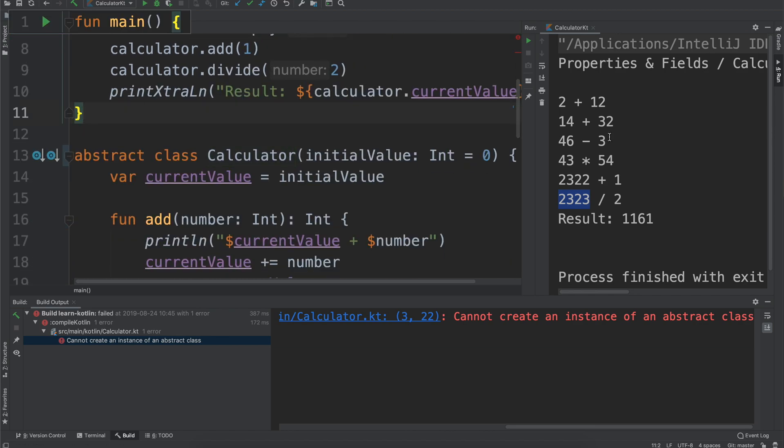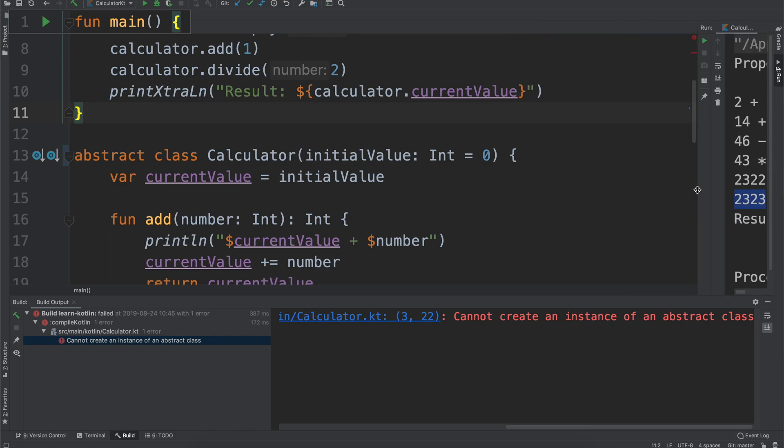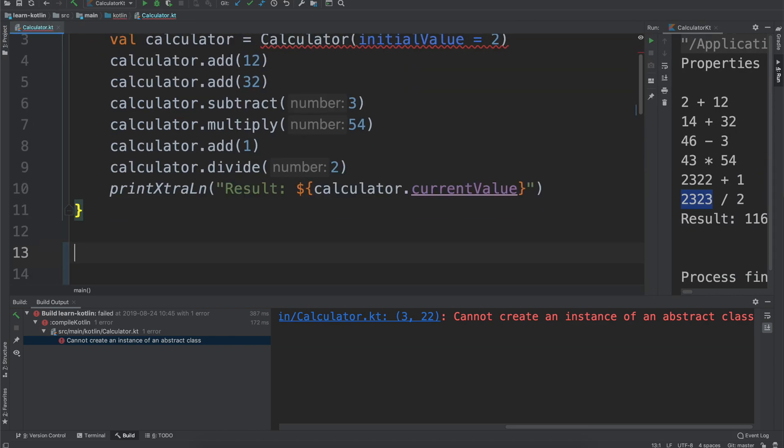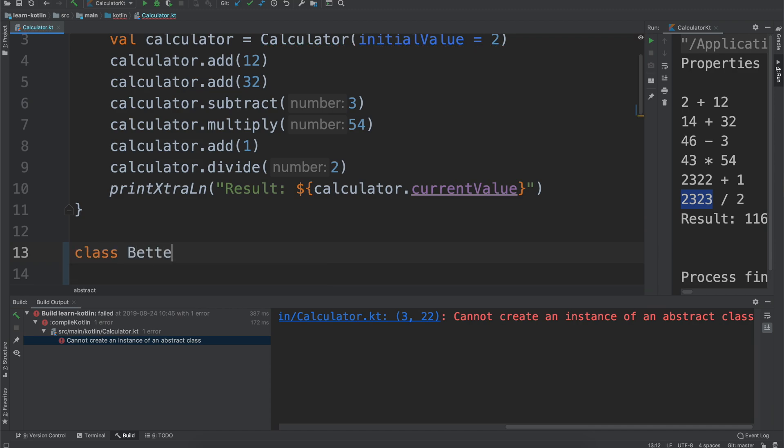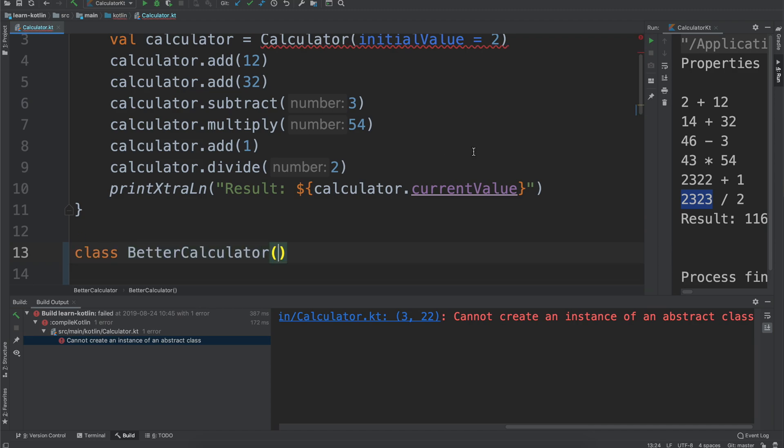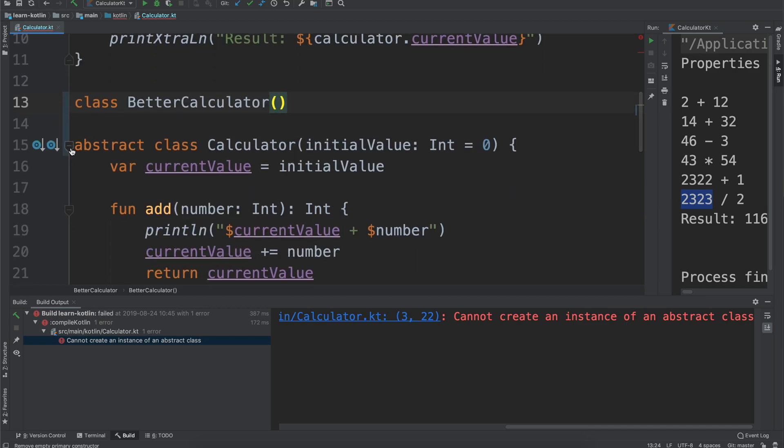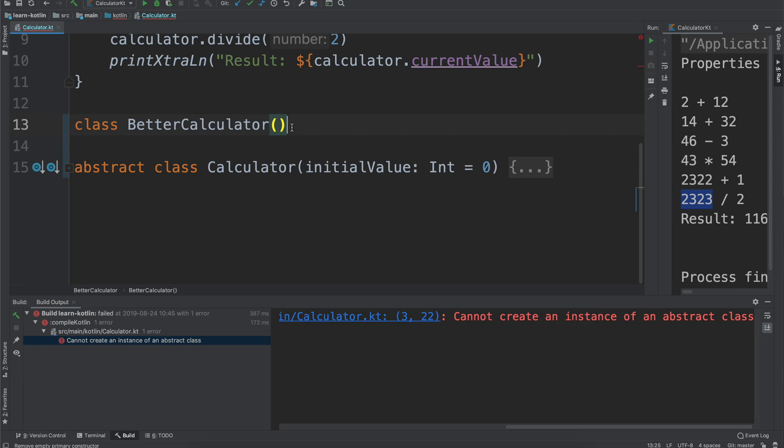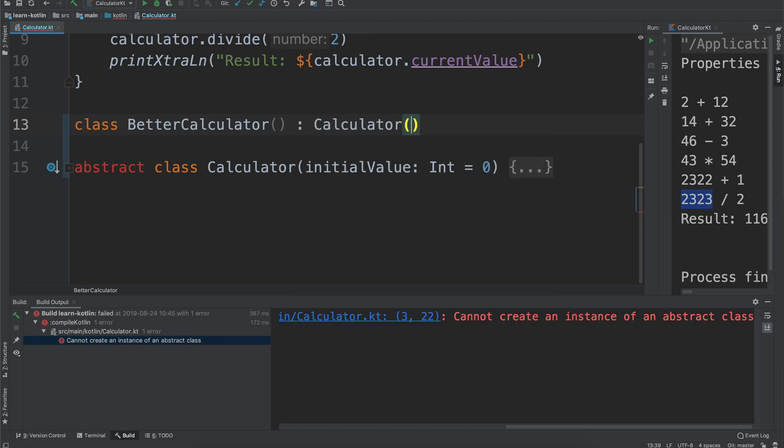For our first example we will implement our own calculator and we'll call it class BetterCalculator. I'm going to collapse our calculator down just to avoid some clutter so we can really focus on just implementing our better calculator.